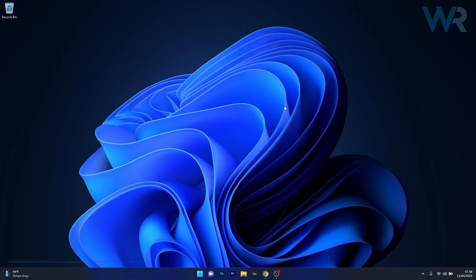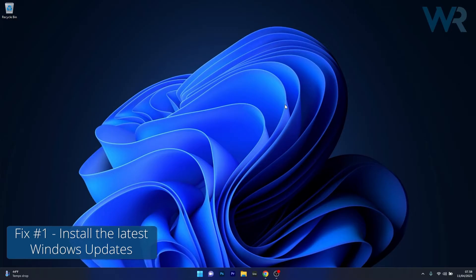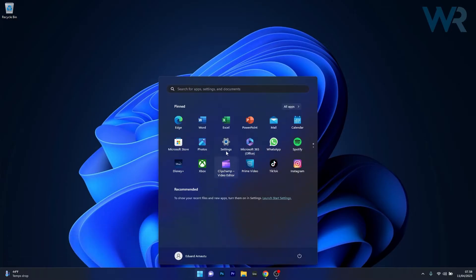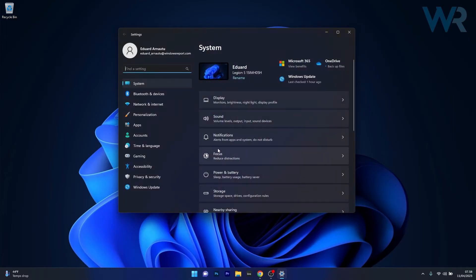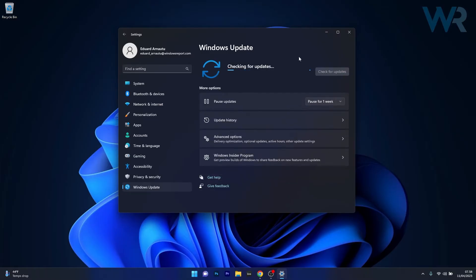The first solution you should always take into consideration is to install the latest updates. To do this, press the Windows button, then select the Settings icon. Afterwards, click on Windows Update on the left pane, and on the right side click on that blue check for updates button.